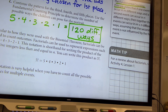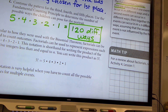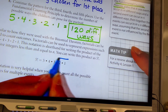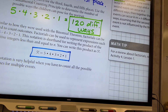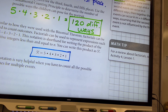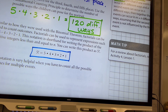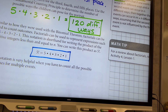Similar to how they were used with the binomial theorem — which you'll learn in Math 3 — that exclamation mark after the five is called a factorial. Any time you see that after a number, it means that number times all the numbers below it, all the way down to one. So five factorial is five times four times three times two times one. Ten factorial would be ten times nine times eight all the way down to one.